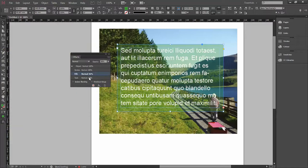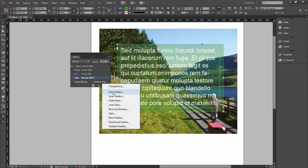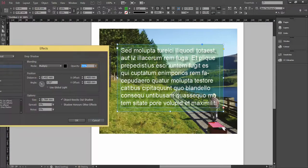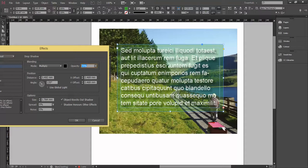But if I click on the text and then apply a drop shadow, you can see the drop shadow has now been applied to the actual text inside the frame.